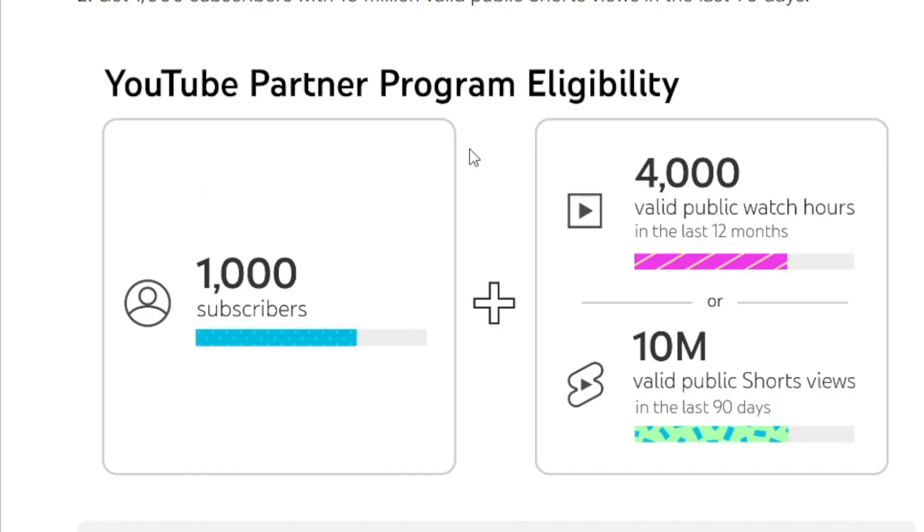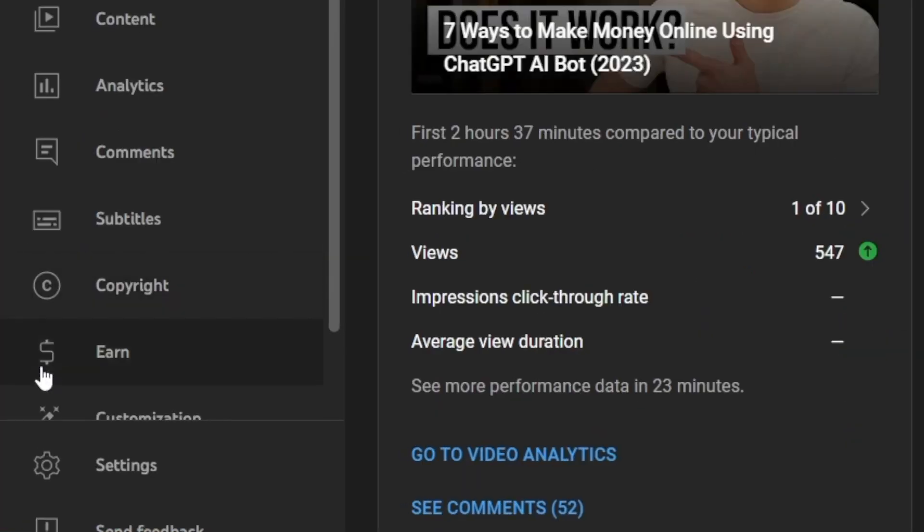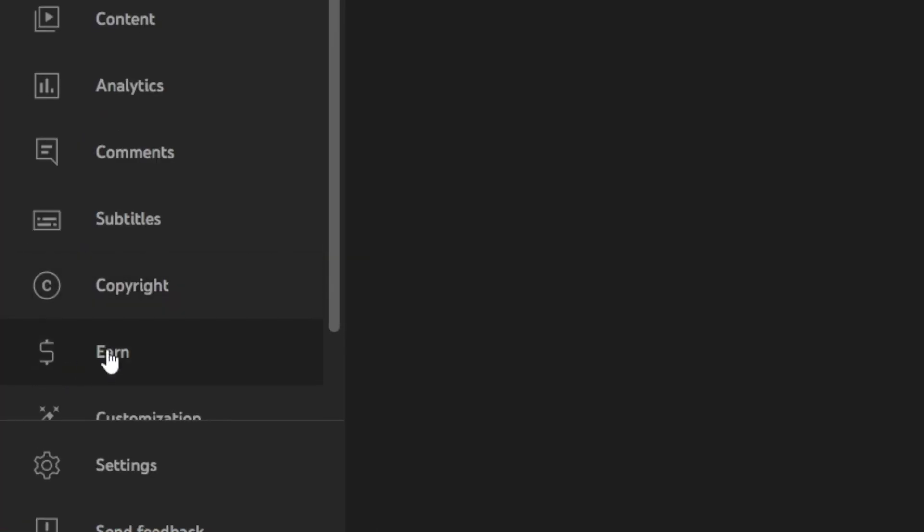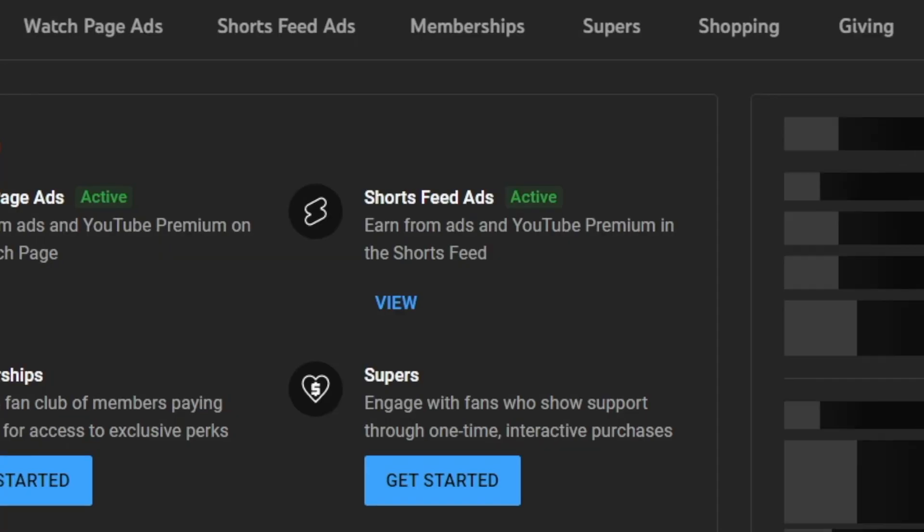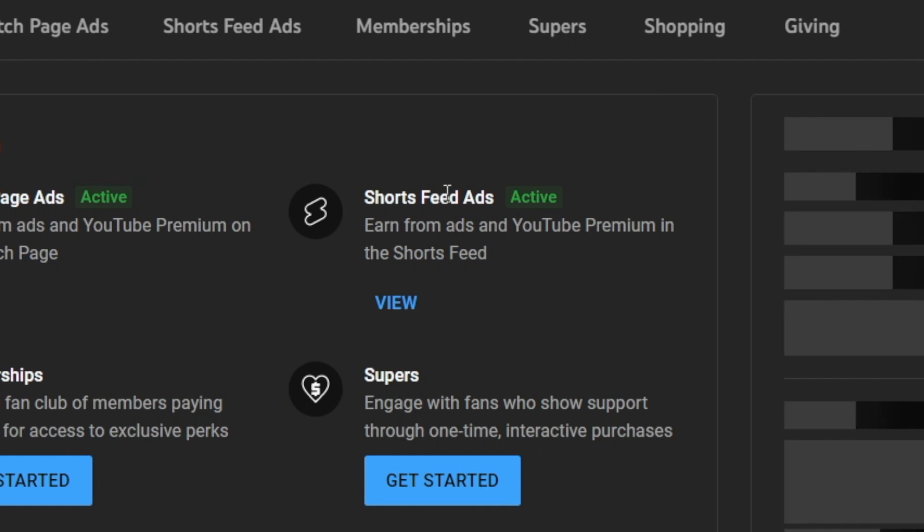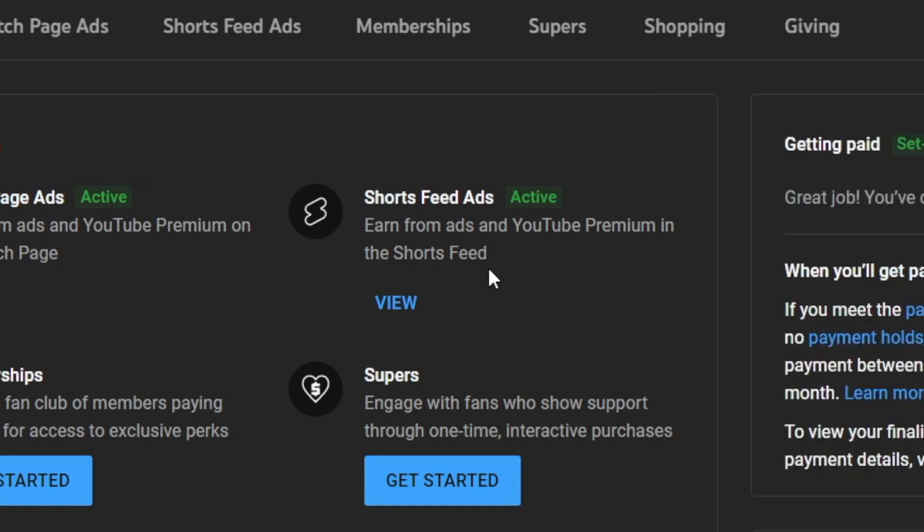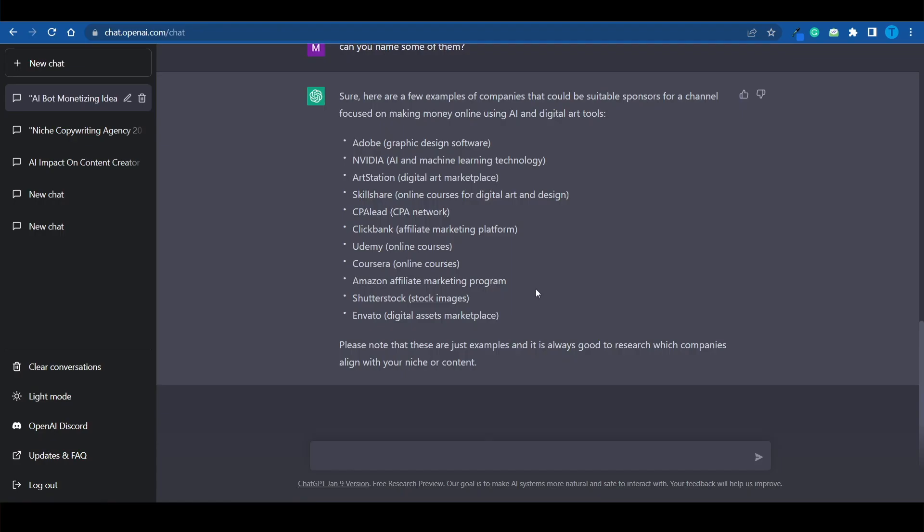Or if you have an already monetized YouTube channel, you don't need to do a thing. You're basically already a part of the YouTube Partner Program. And so you don't need to do anything else. Just head over to your channel dashboard on YouTube Studio. Scroll down to the Earns section on the left hand side. And then you should be able to activate Shorts feed ads. And this is the sweet spot. This is where you want to go.